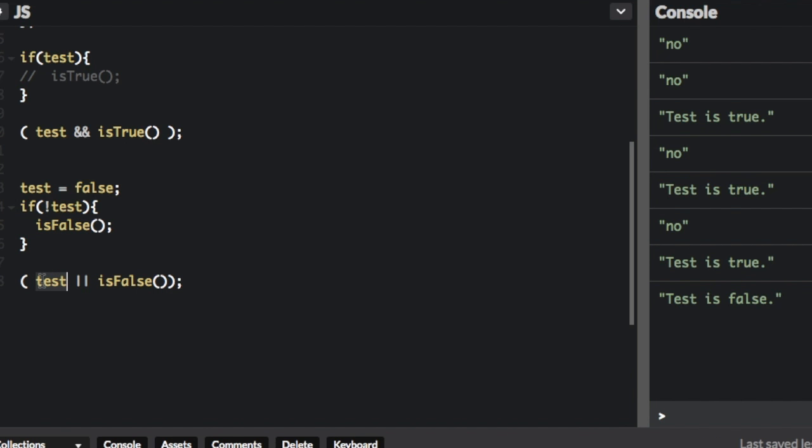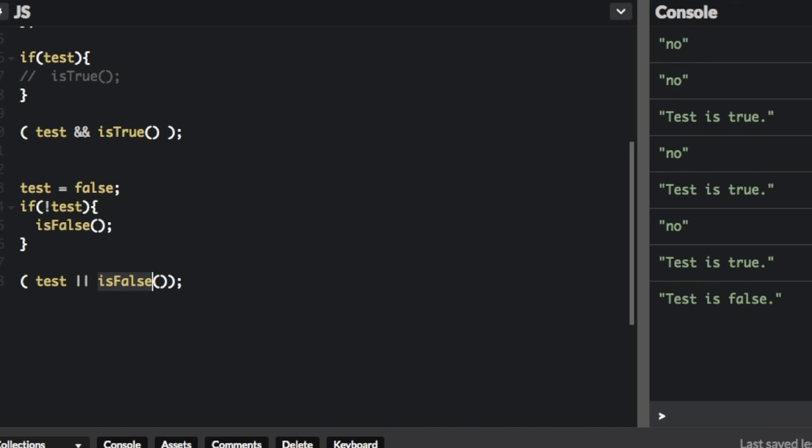However, the short-circuit way of doing it is like this. You're going to put test or isFalse. So if this is true, it's not even going to bother going to this, because it's the or operator, and we're testing this or this. But if this is false, then it is going to go to the function over here. So if we run that,